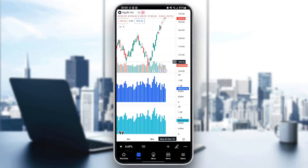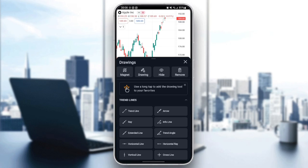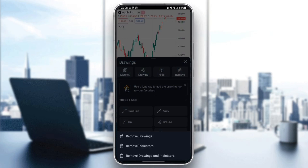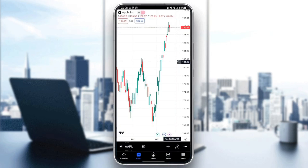If you want to remove indicators, go to the bottom and you're going to find the little pen icon. Click on it, then click on remove. You're going to find options to remove drawings, remove indicators, and remove drawings and indicators. Click on remove indicators and everything will be removed.